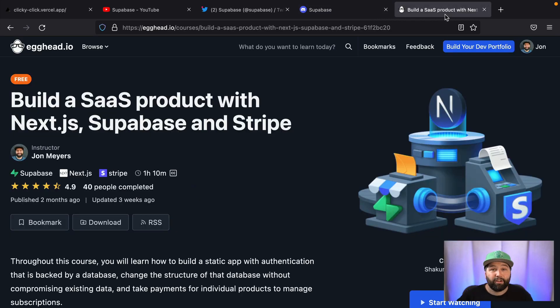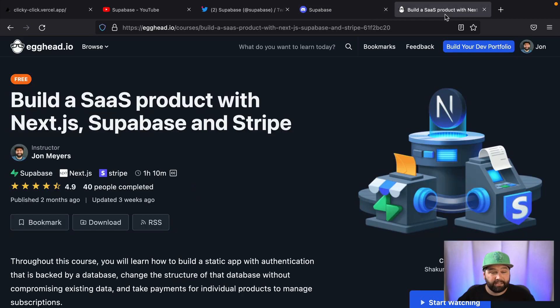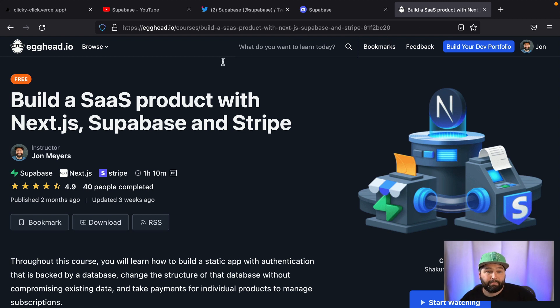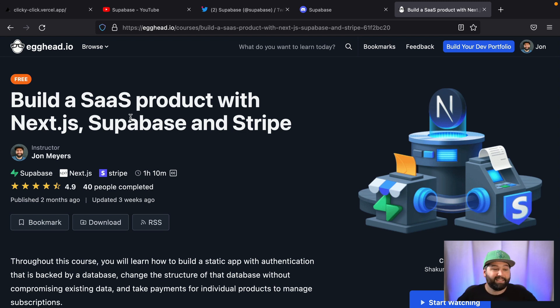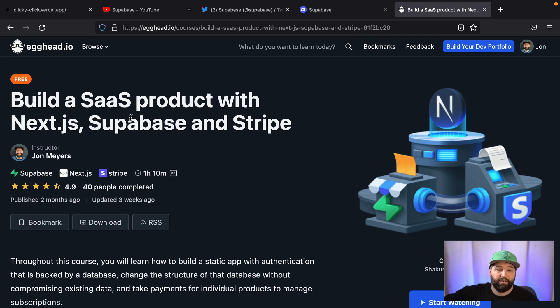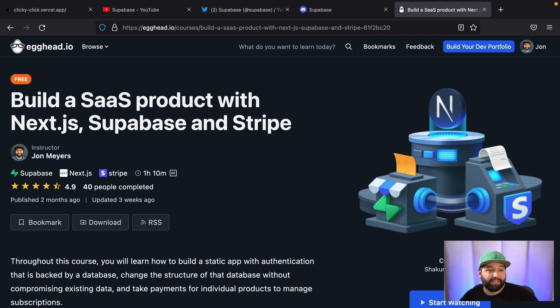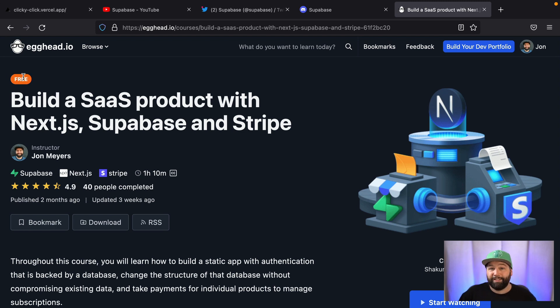If you would like to go a little bit deeper on the concepts that have been covered in this series, I recommend you check out my Egghead course, Build a SaaS Product with Next.js, Supabase, and Stripe. It goes much more in depth than what we've covered here and basically goes from an empty project all the way through to a fully live in production SaaS product that can make you real money and it's entirely free. So go and check that one out. Let us know what you thought. Thanks.